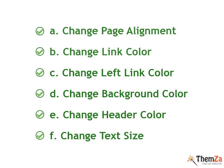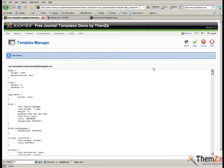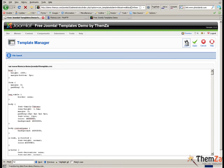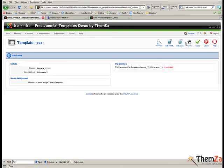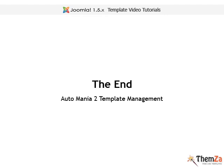Here is a summary of all the customization options for the Automania 2 template. To save all the changes made so far to the template's layout, click the Save button located in the top right corner of your screen. Now you know how to customize the layout of the Automania 2 template. Thank you.